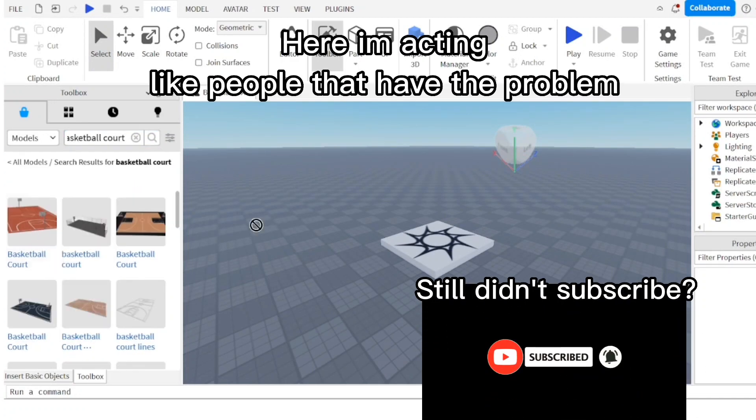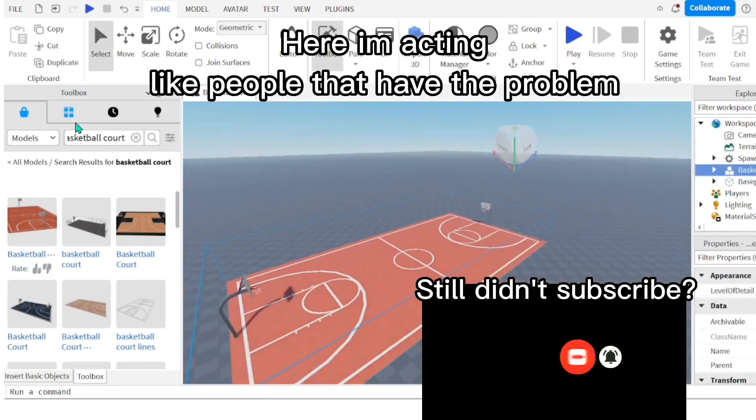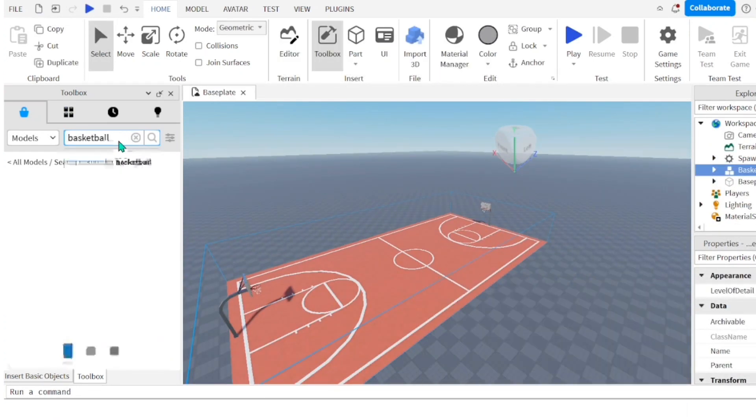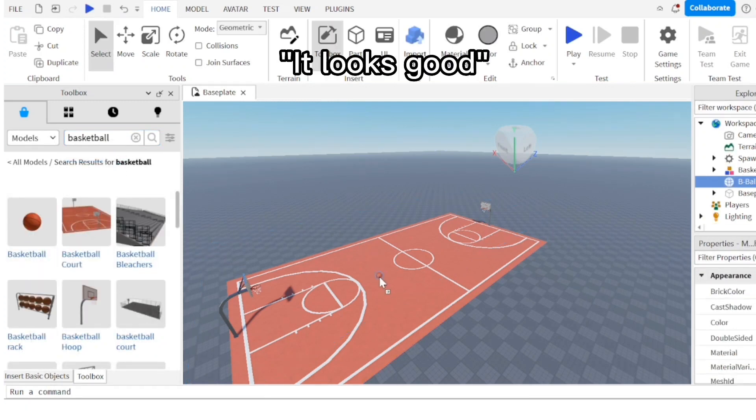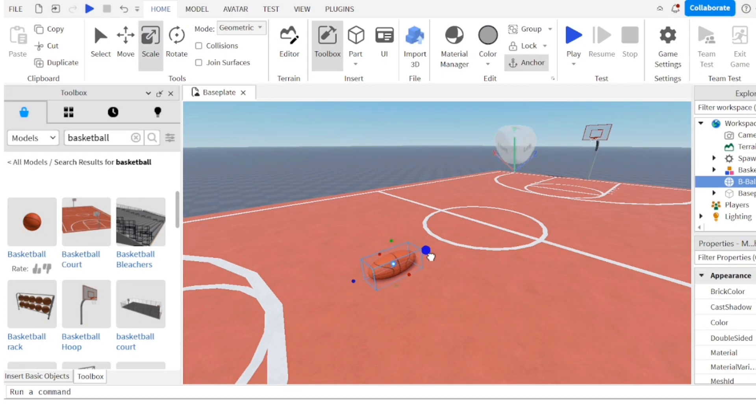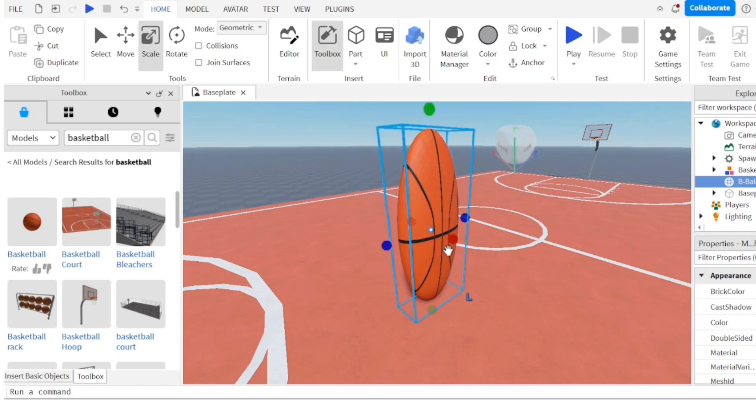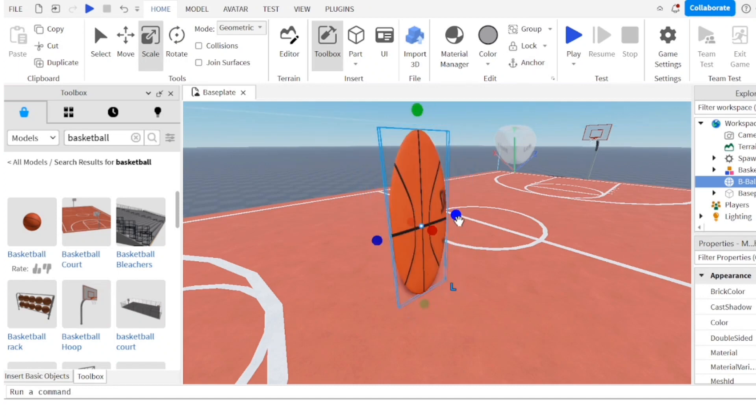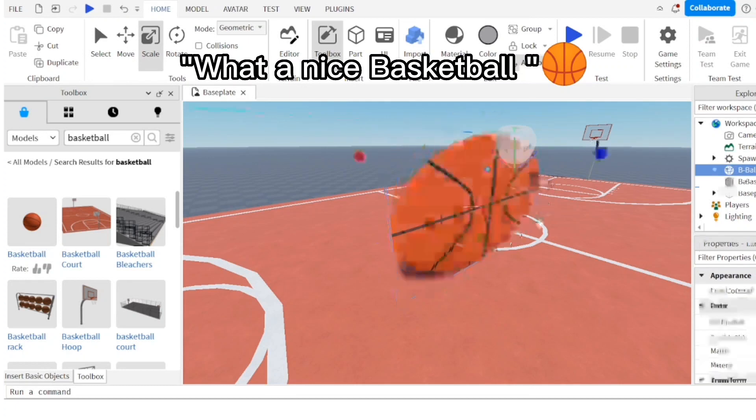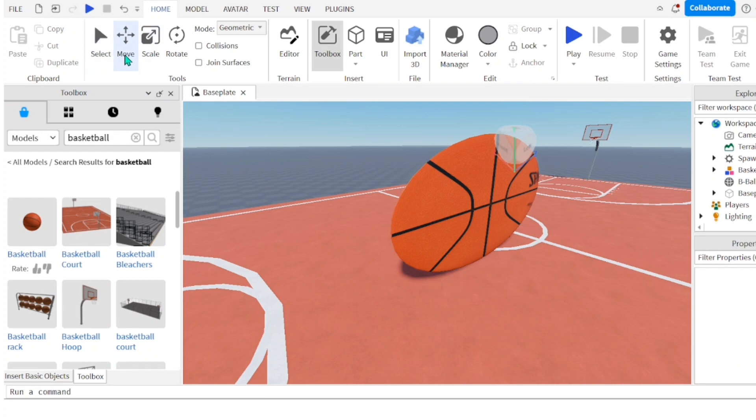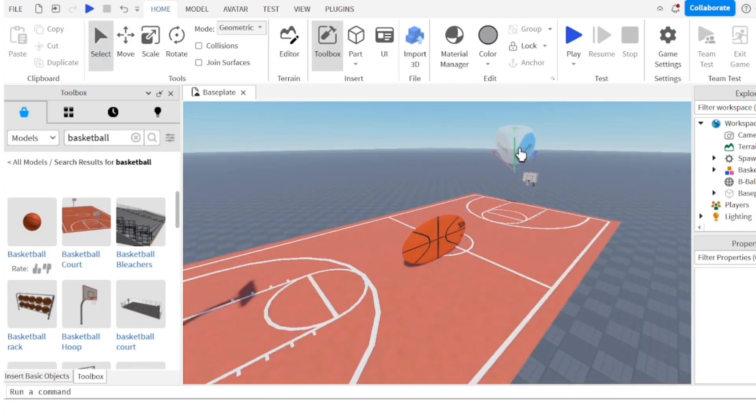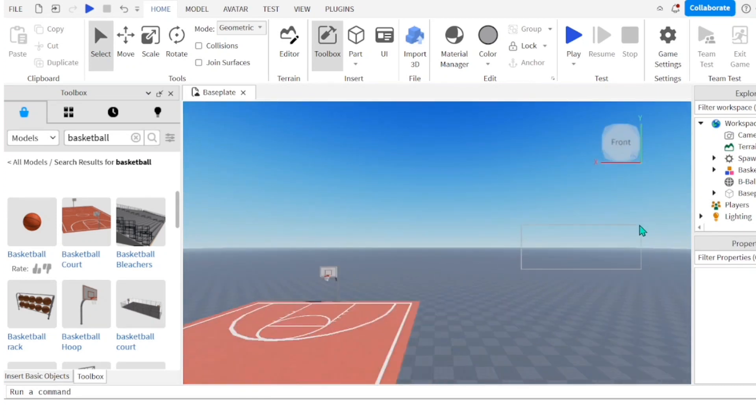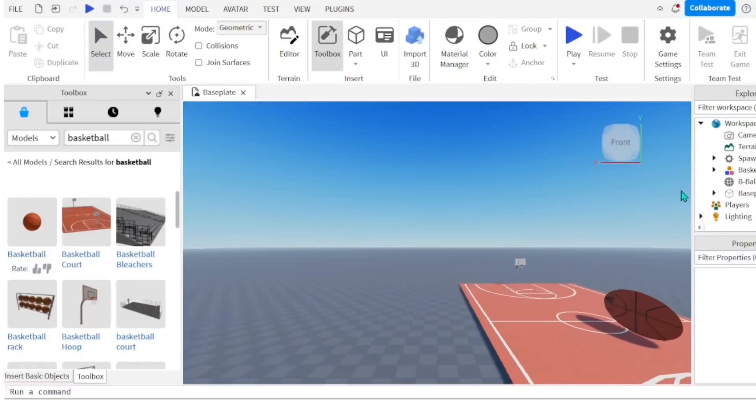Here I'm acting like people that have the problem. Let's make a game. It looks good. What a nice basketball.